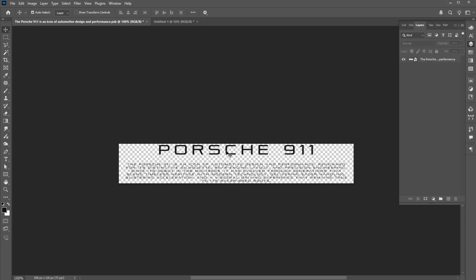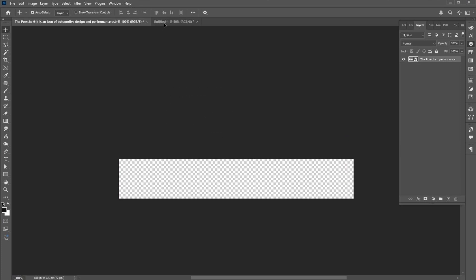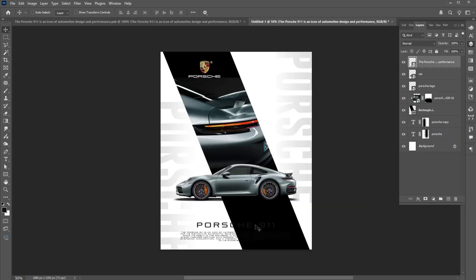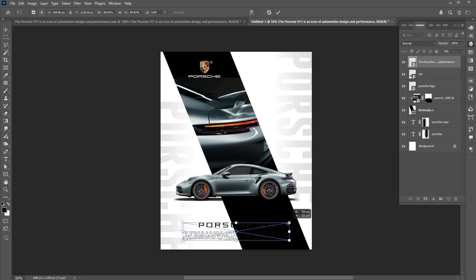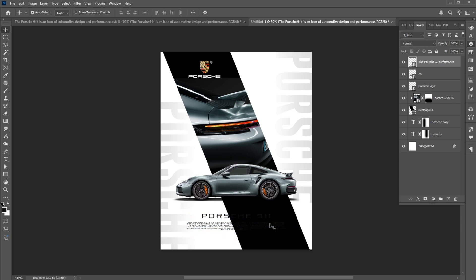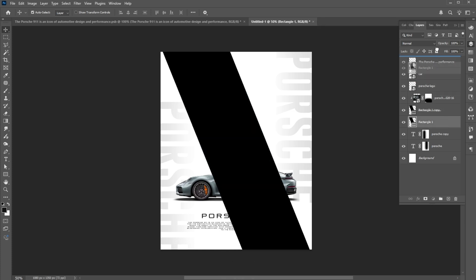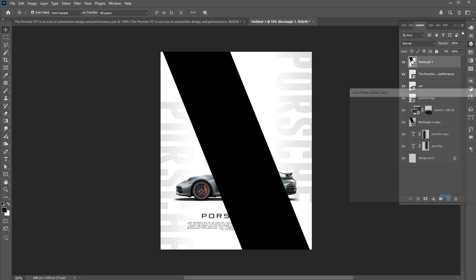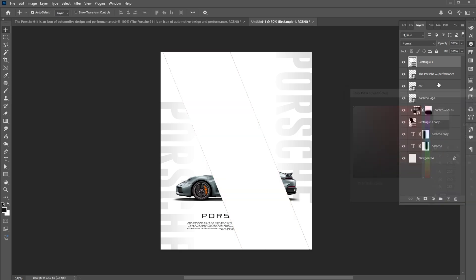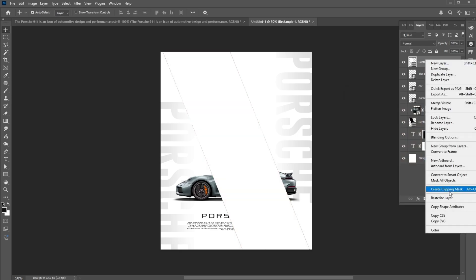I already had typed this text to save time. Now drag the text into the design. Press Control plus J to create a layer via copy of the rectangle layer and drag it to the top. Change its color to white. Right-click on it and choose Create Clipping Mask.